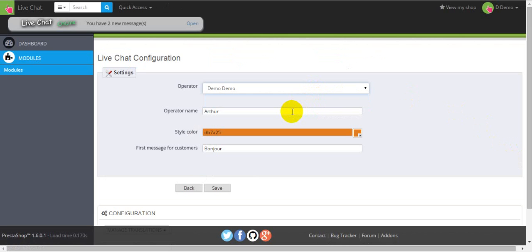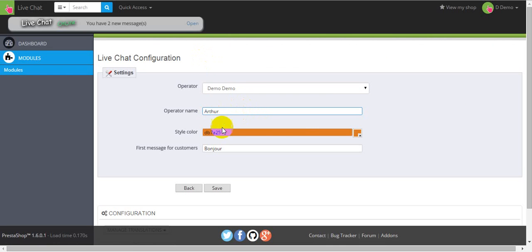Next, enter the operator name in this field. This name will be displayed in the chat window and will be visible to users. Let it be Artur.